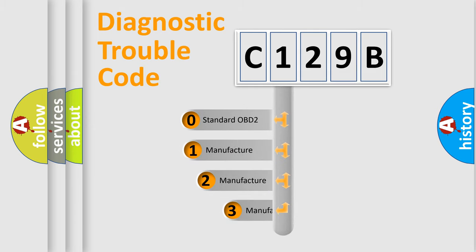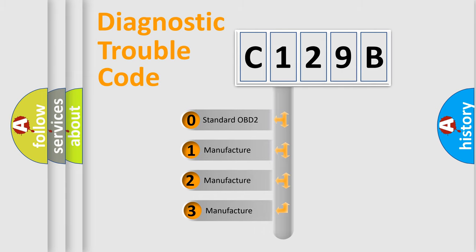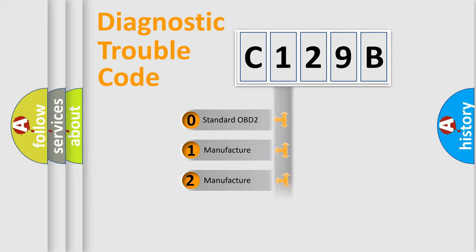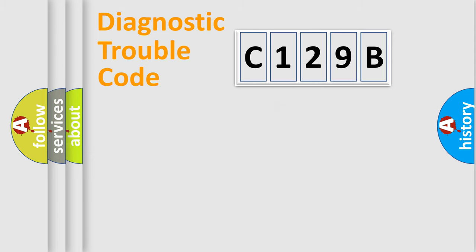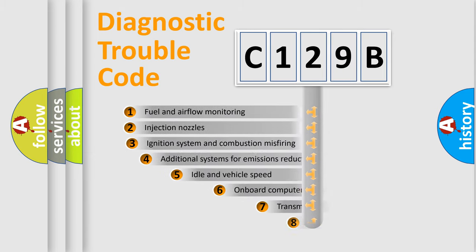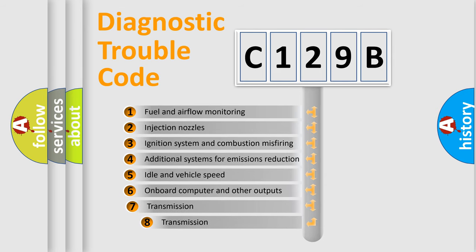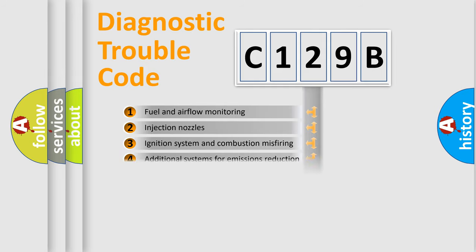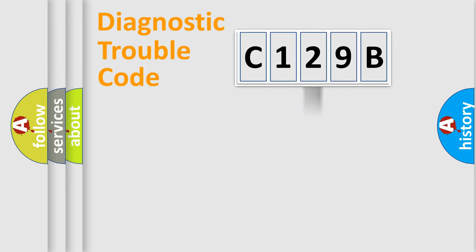If the second character is expressed as zero, it is a standardized error. In the case of numbers one, two, three, it is a manufacturer-specific error. The third character specifies a subset of errors. The distribution shown is valid only for the standardized DTC code.